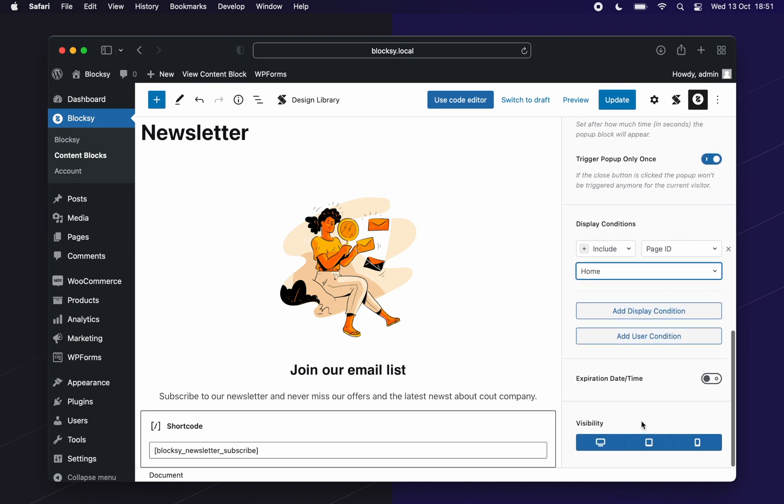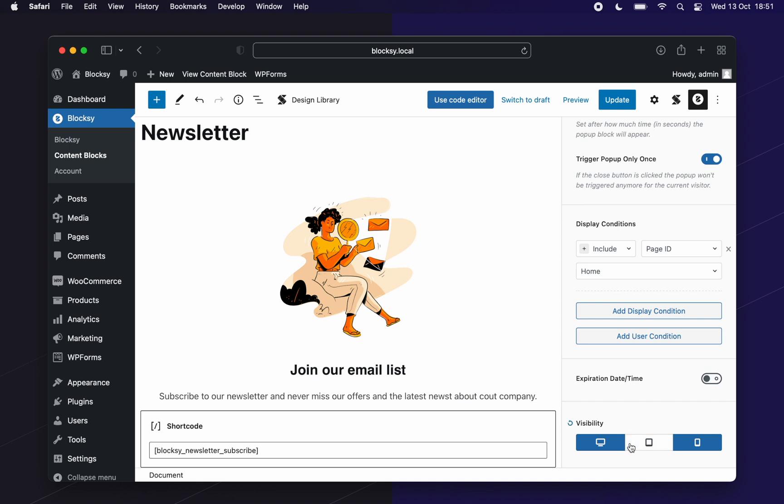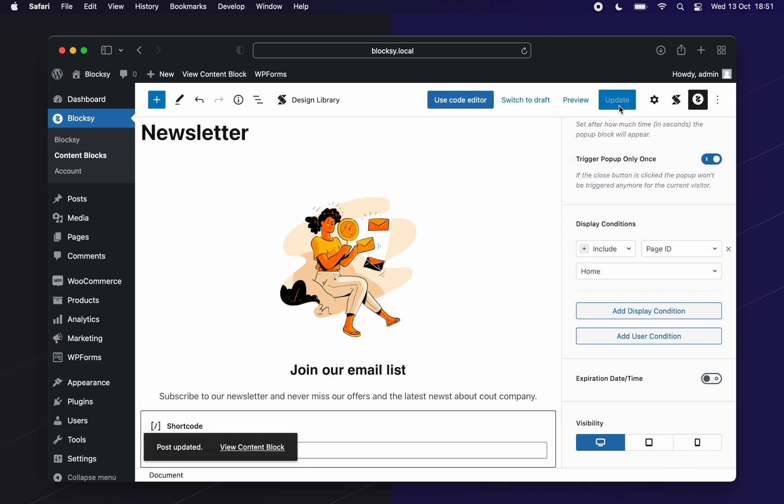Don't forget the display visibility manager. For our case, we'll only display it on the desktop. Great, we're done with the first pop-up.